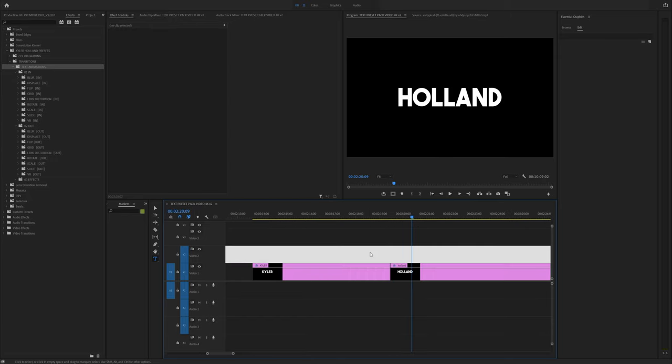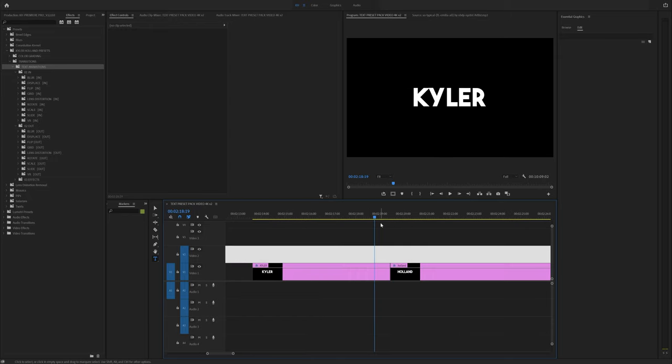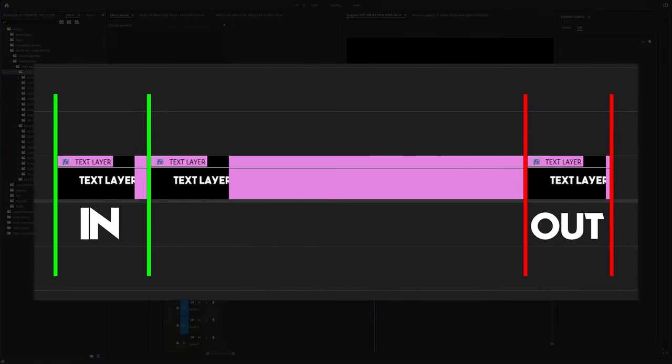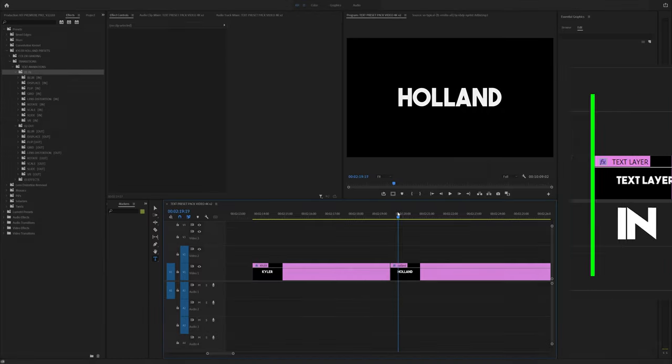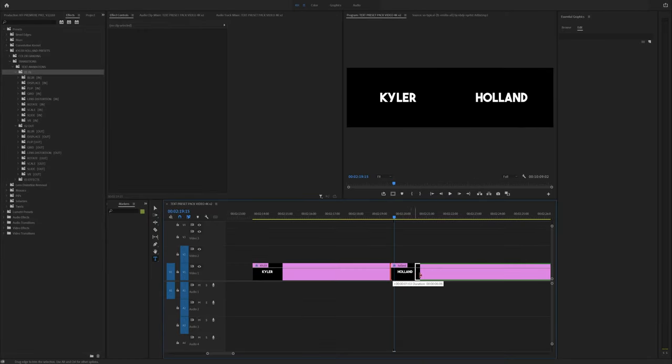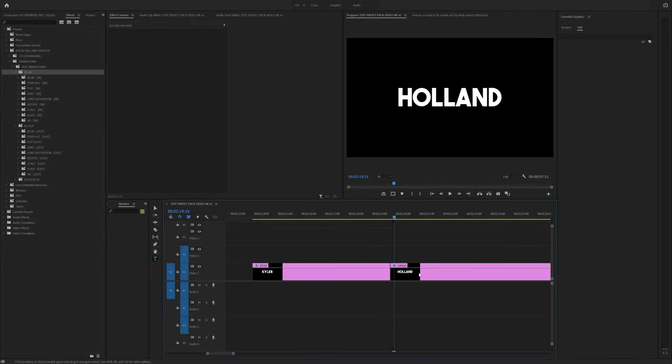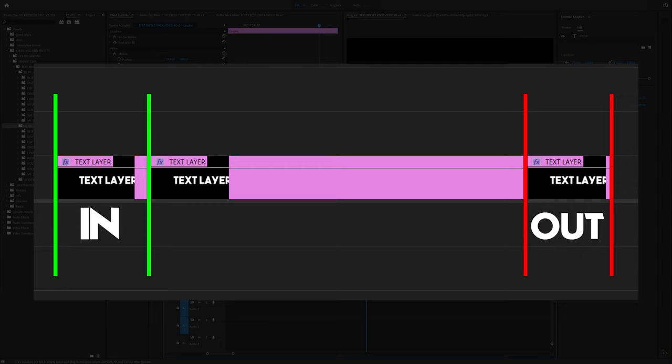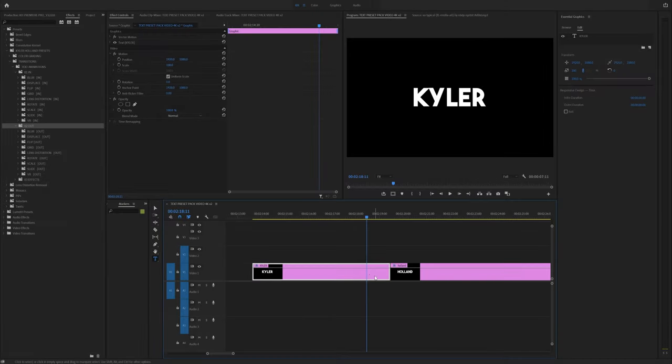So how do you use this pack? Well, think of it in two separate variations where each one of these are equals. So the in is basically your in point on any text layer. So it's the starting point of your text layer. Like this is the second text layer, but it's the starting point of that. Your out is your out point on any text layer. So this is the out point on this text layer.